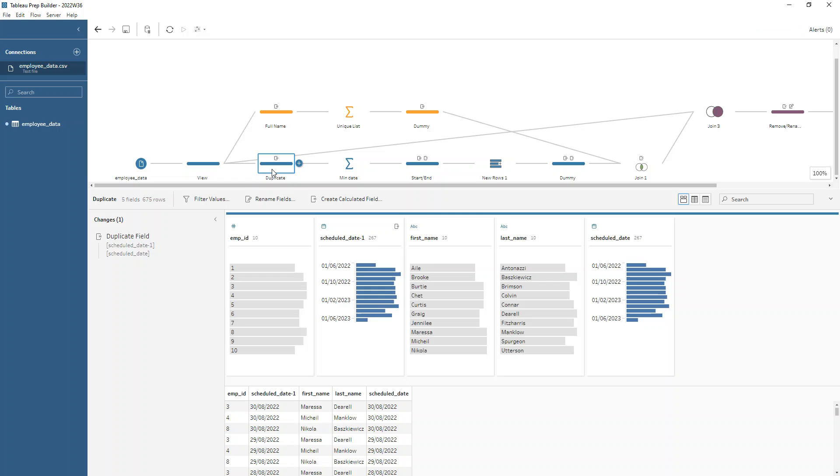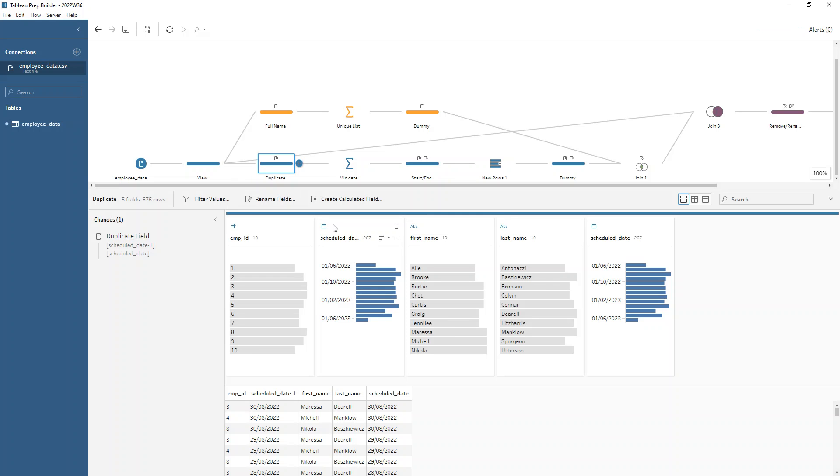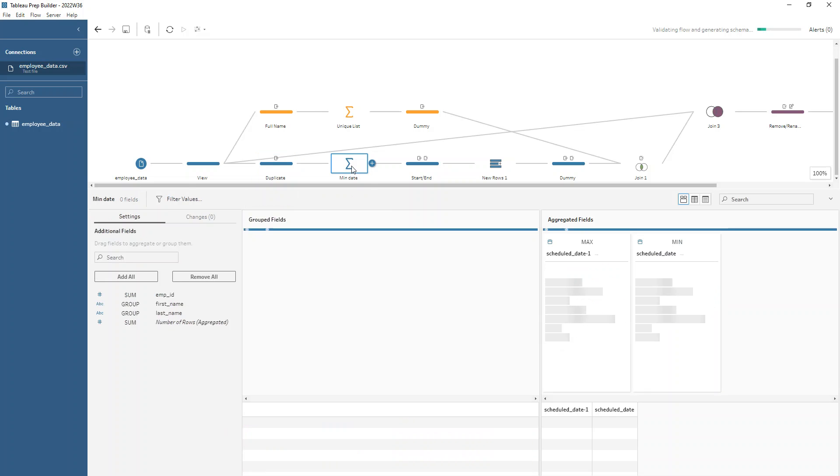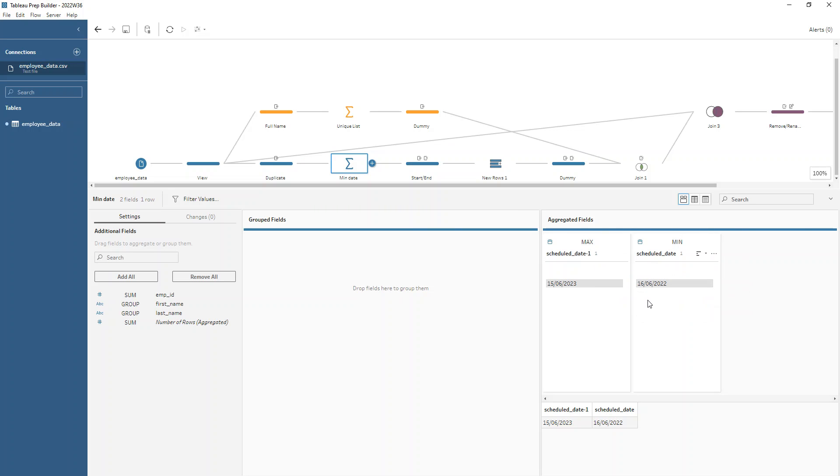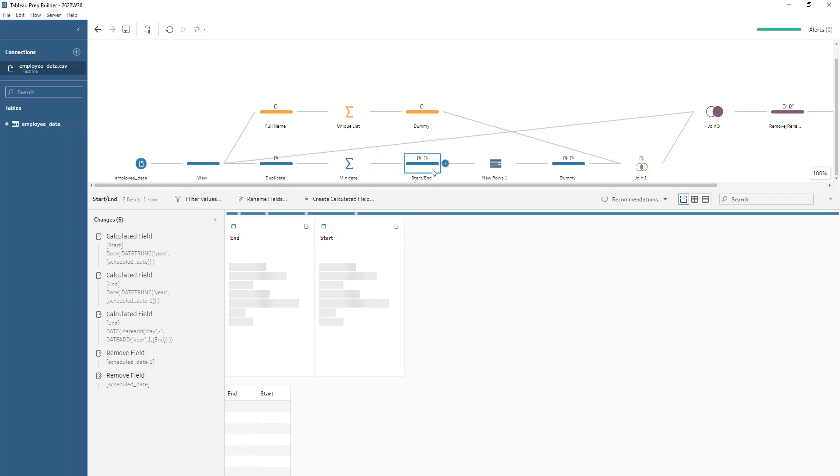So how can we do that? First of all, I'm just going to duplicate the scheduled date field so that in my aggregate step, I can do a minimum and a maximum scheduled date. So that just gets me my June 2022 date and my June 2023 date. And then I can get my start and end dates from there.